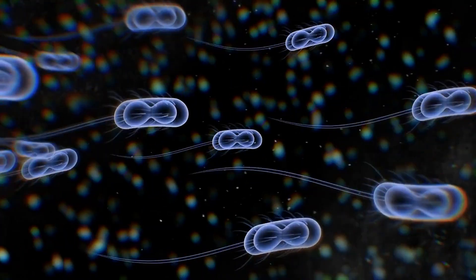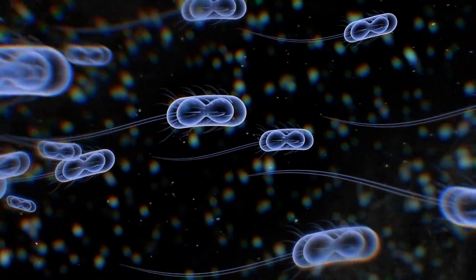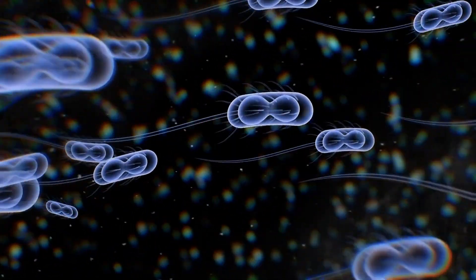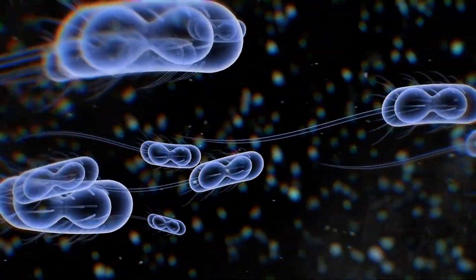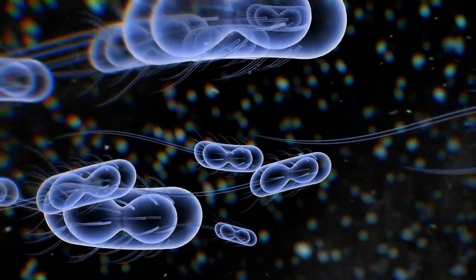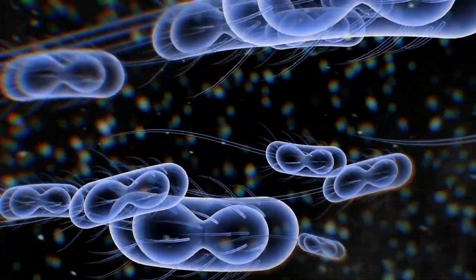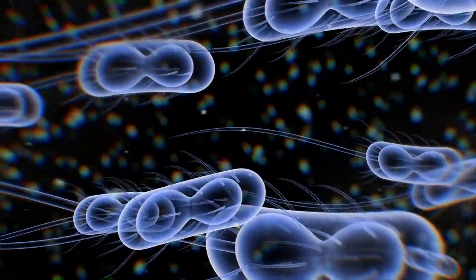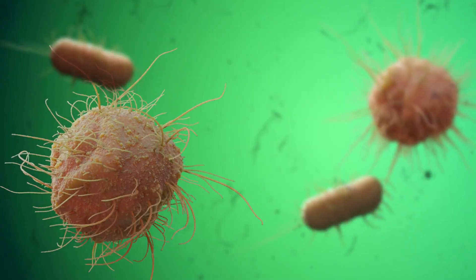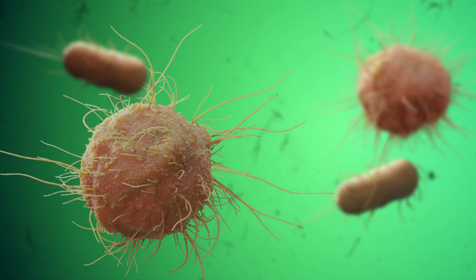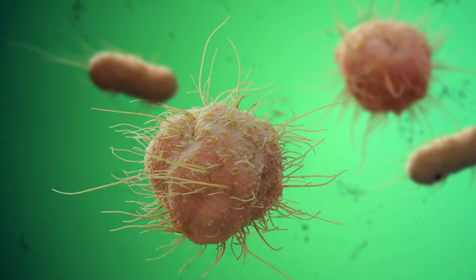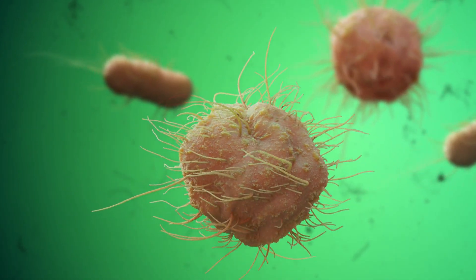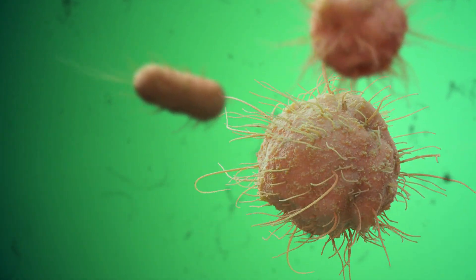The structure of biofilms is highly heterogeneous, with variations in cell density, composition, and architecture. This spatial organization plays a critical role in the biofilm's functionality and resilience.